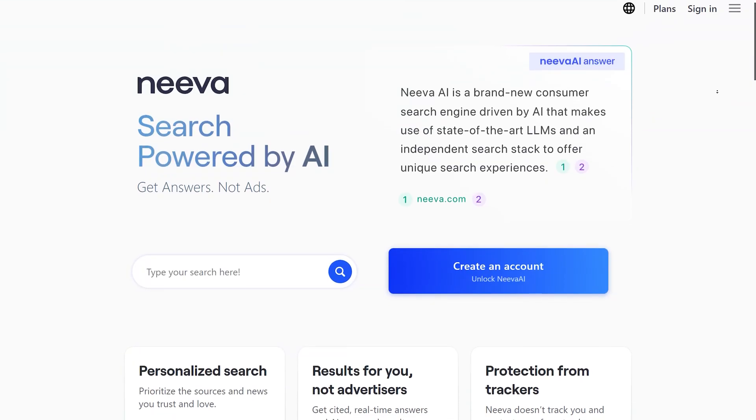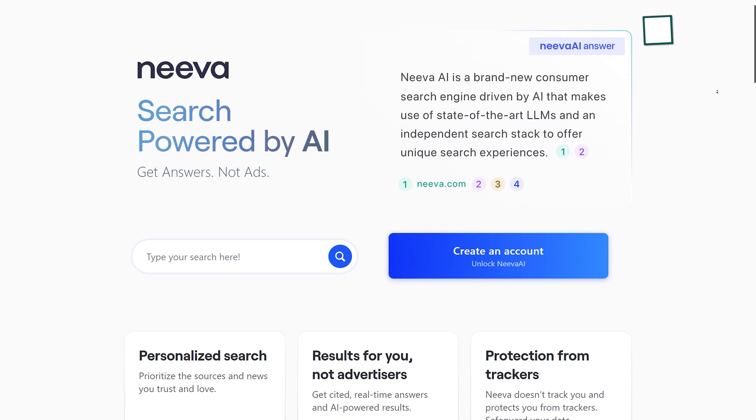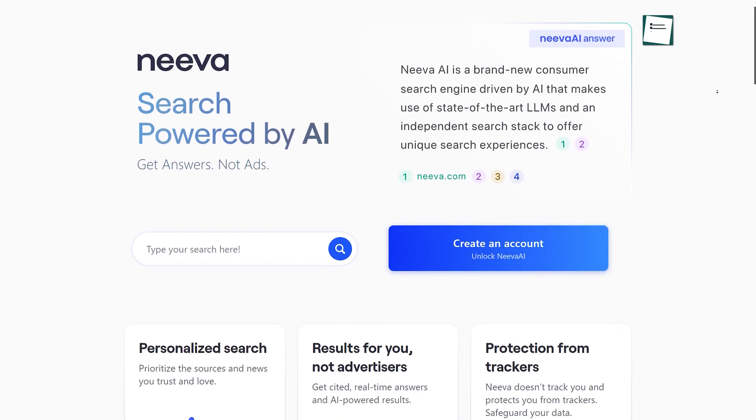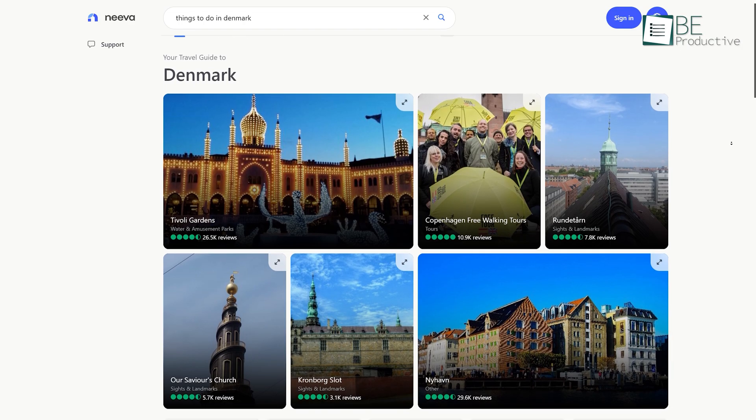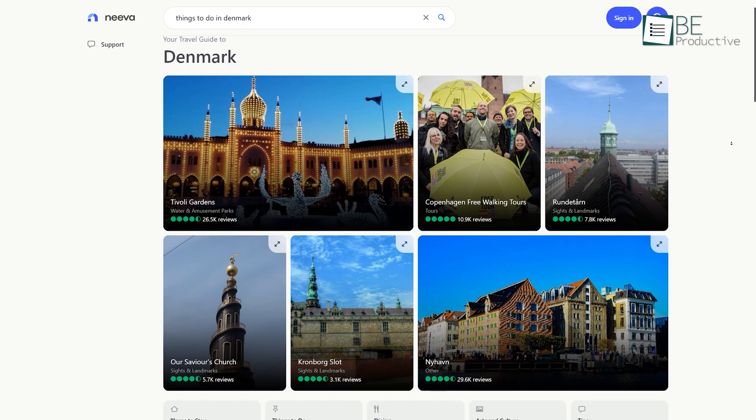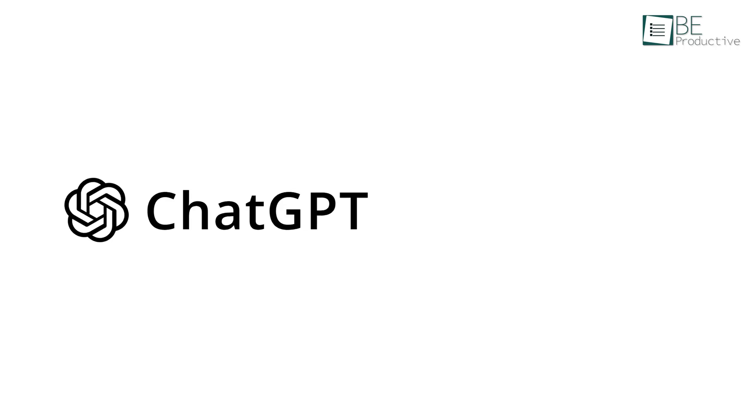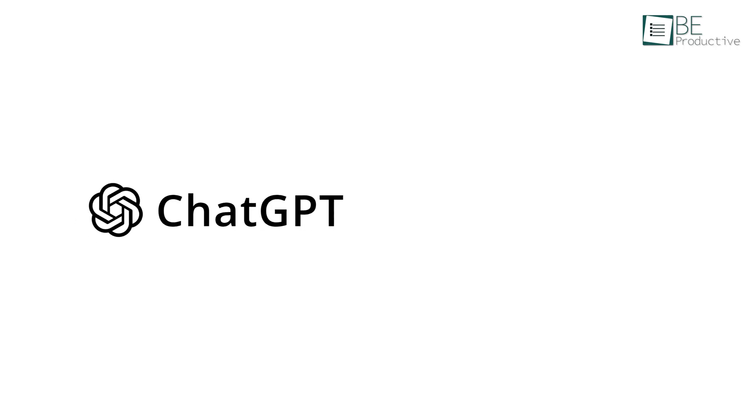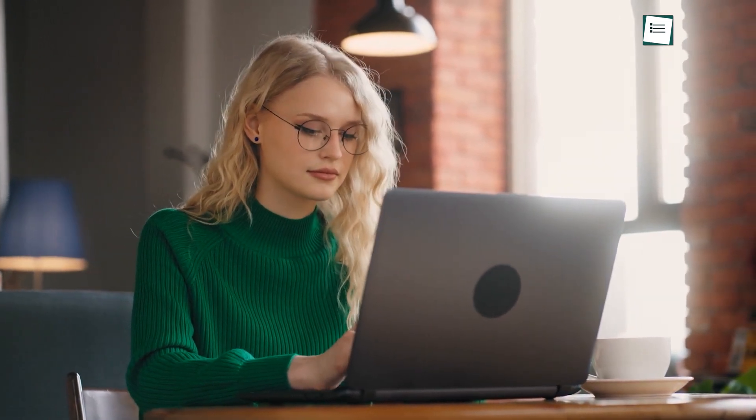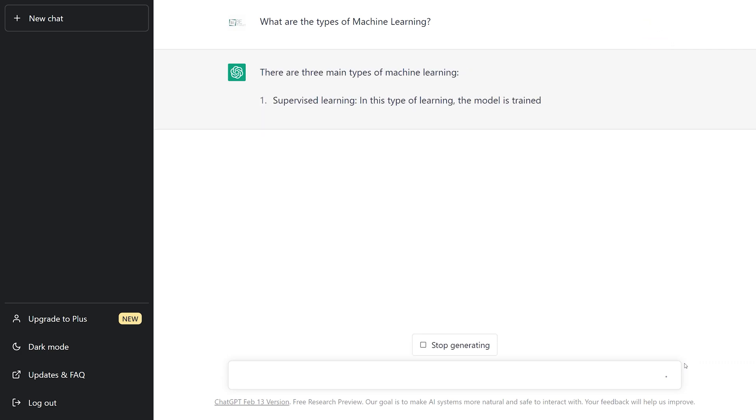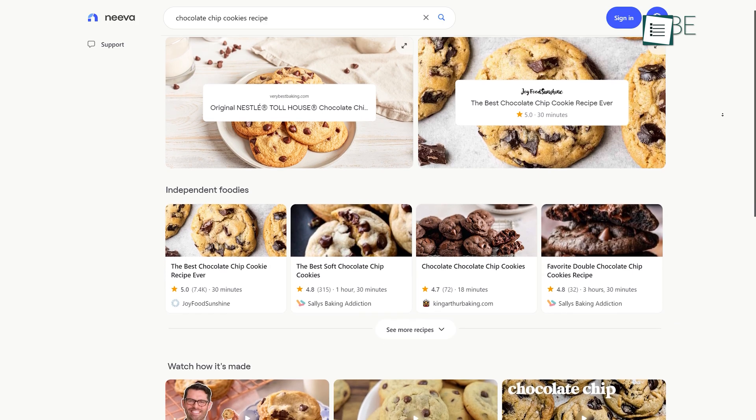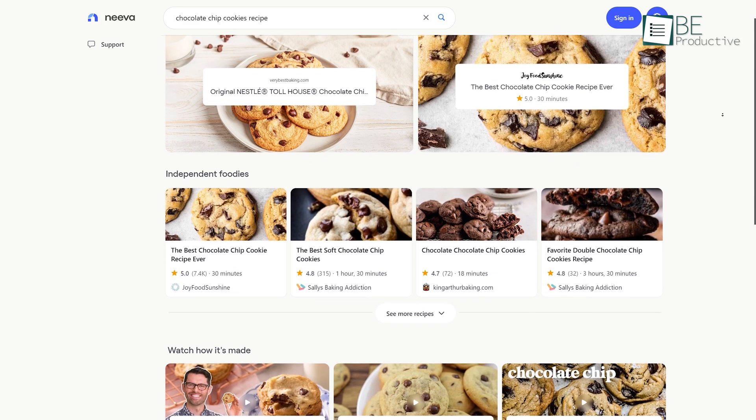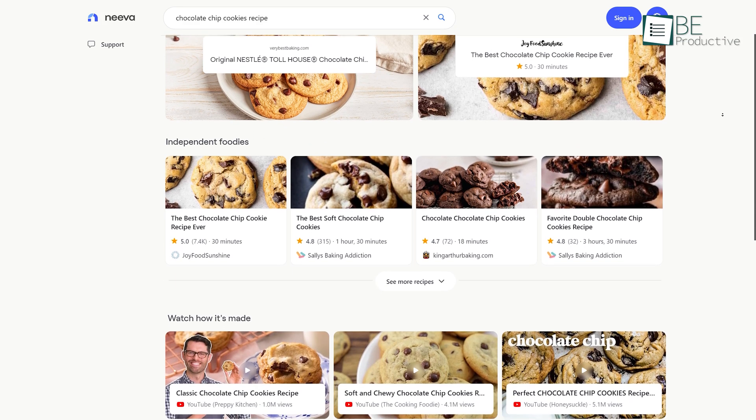Moving along, we have another ChatGPT alternative called Neva AI. An AI-powered search engine that can provide personalized private search results for you. Even though both ChatGPT and Neva AI use NLP technologies to provide a better search experience for users, they are not exactly similar. While ChatGPT can only generate text or answer questions, with Neva AI you can get relevant search results and recommendations based on your query.